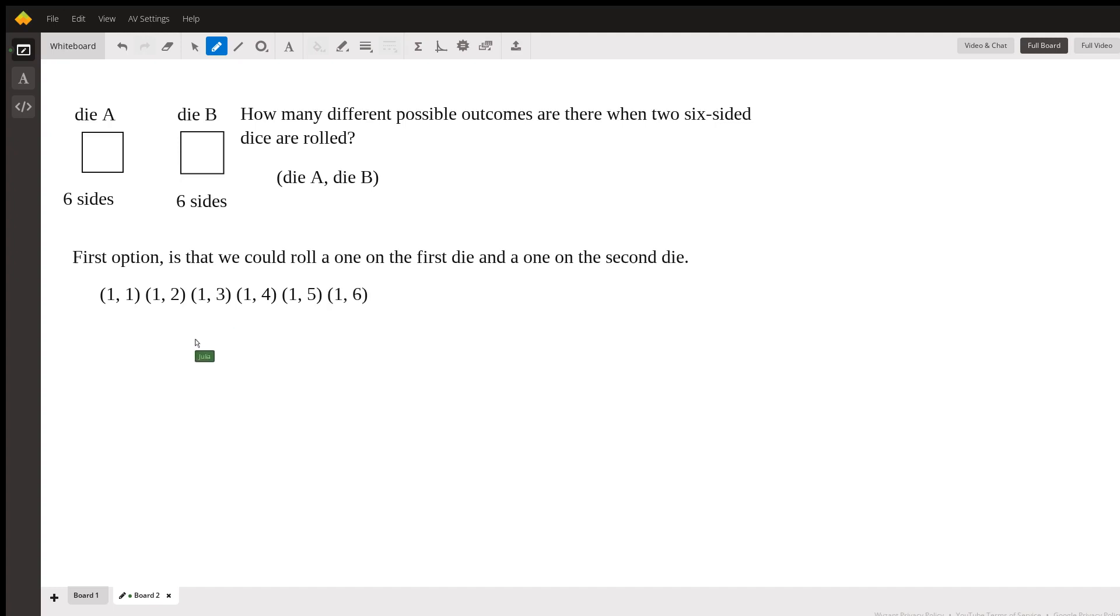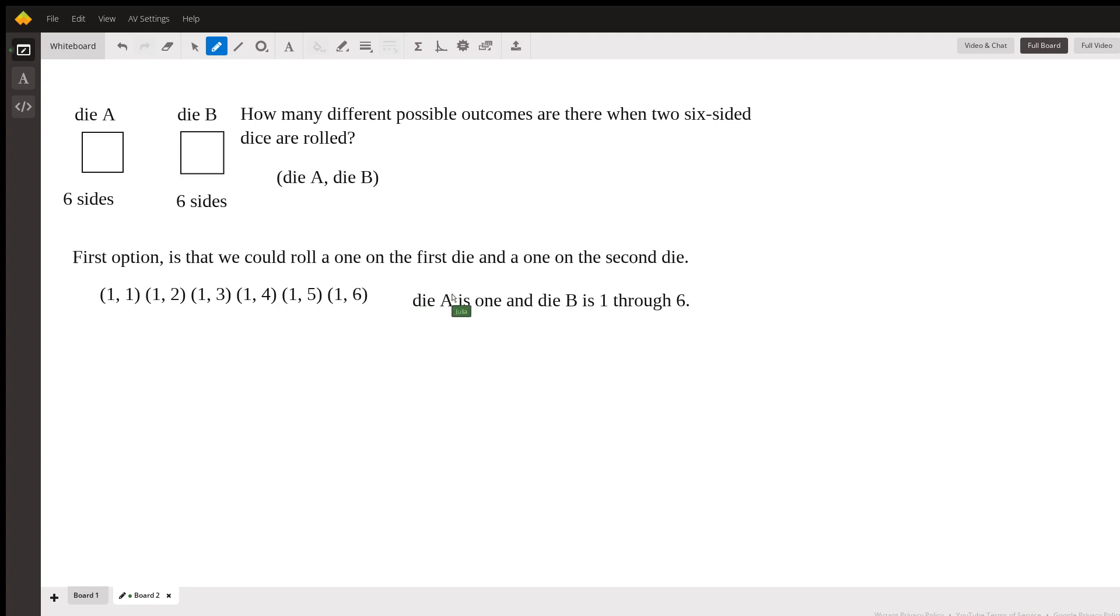So this is the option where die A is one and die B is one through six. That's what we get here.